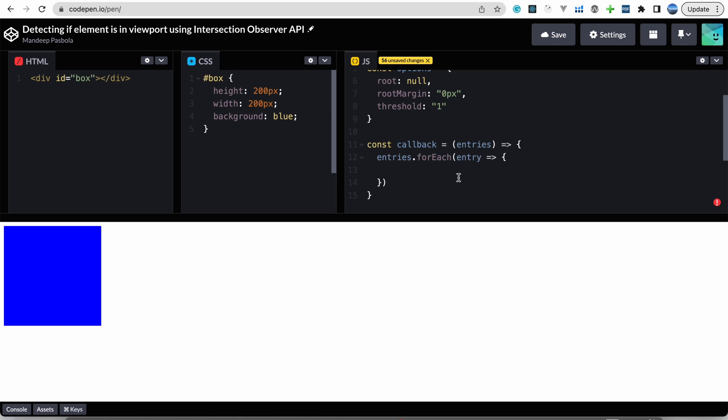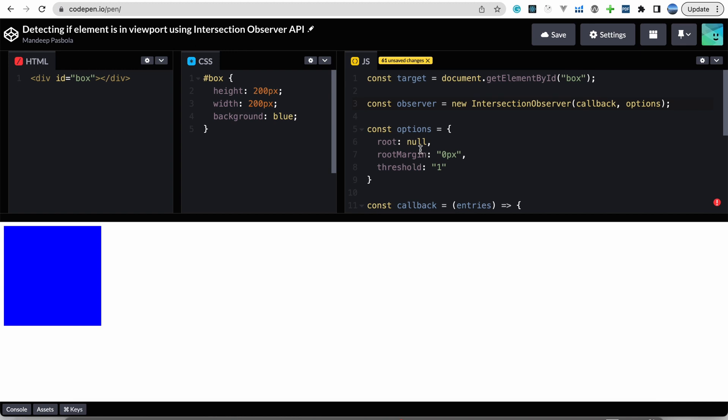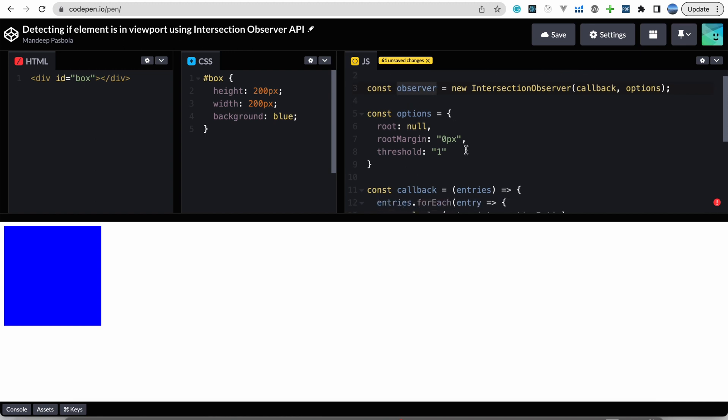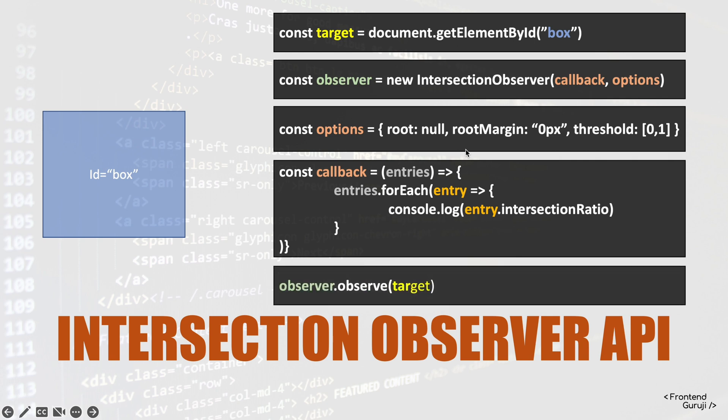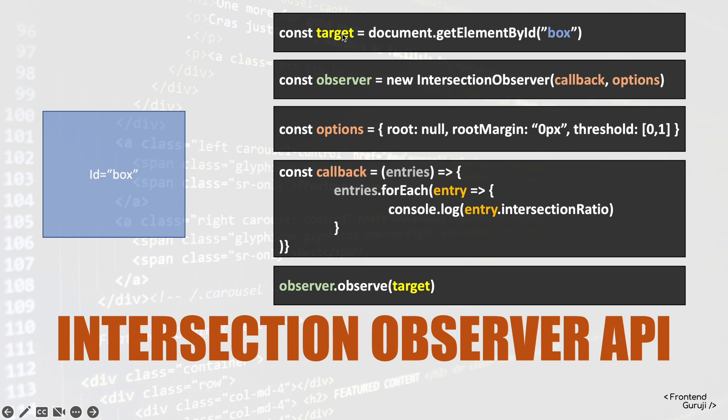We have defined our observer, so now we have to start listening to it. For that we have to write observer.observe, and observer is the variable where we have created IntersectionObserver. Then we will be getting this method observe, and we have to pass the target element which we already have taken here.